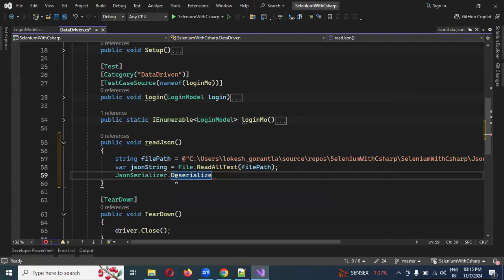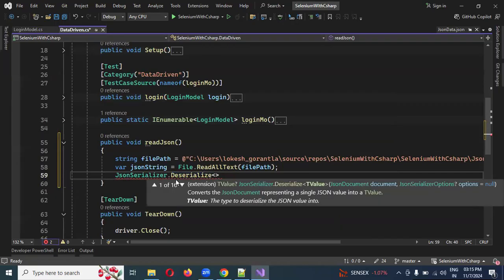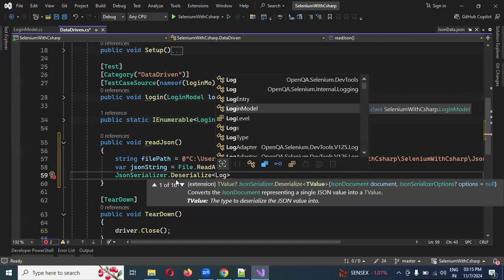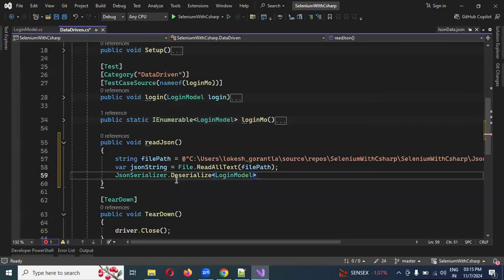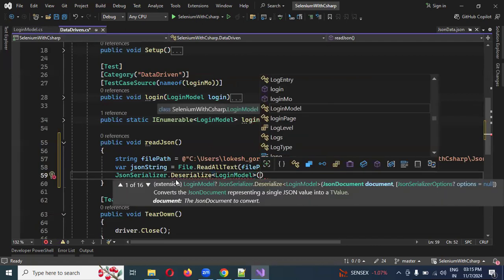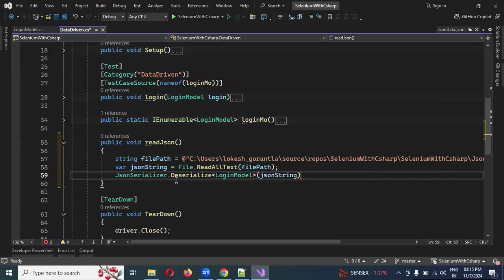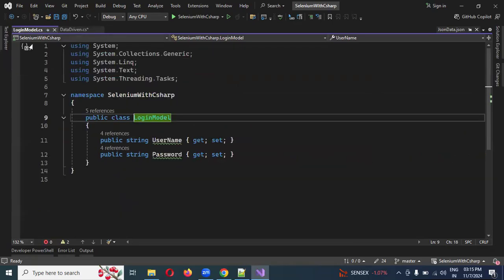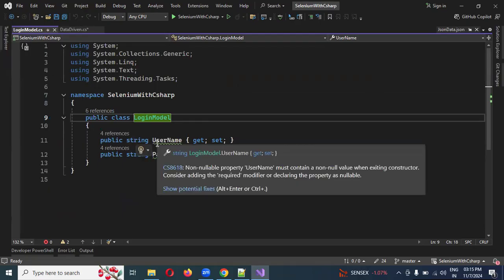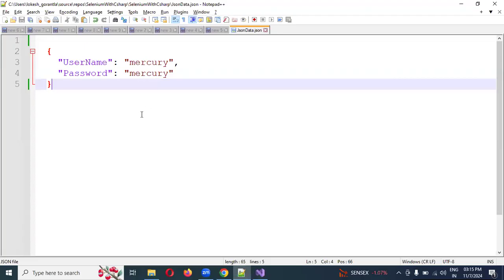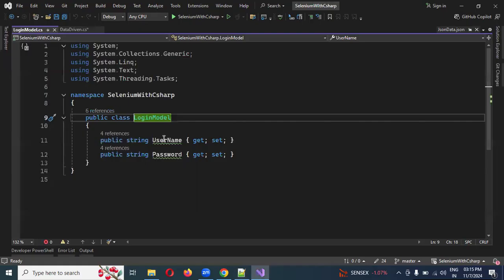This is the login model deserialization format. This is a JSON string. Here you can see the deserialization format — this is the small one. This is the capital letter. This is the match — the naming convention.